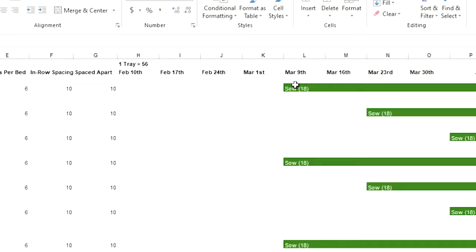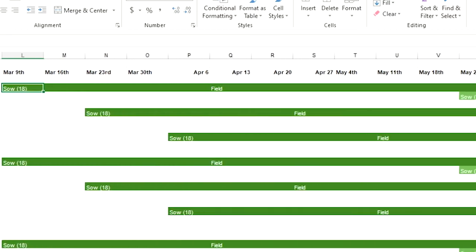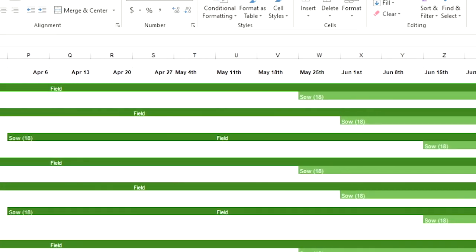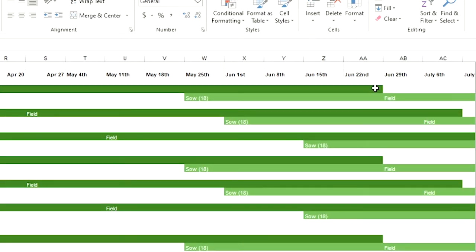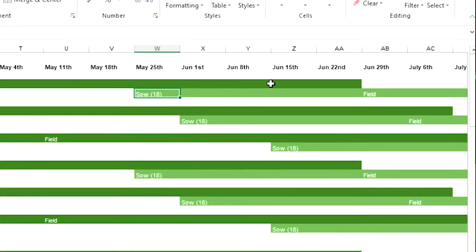So March 9th I'm going to be sowing celery seeds. Those will go in the field on April 13th — that week of April 13th. And I need to sow the second set on May 25th to have those ready for the field once I pull that celery.